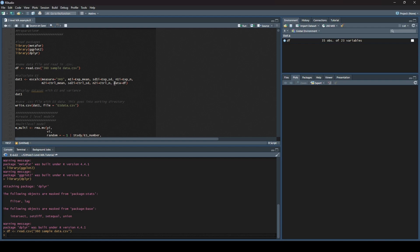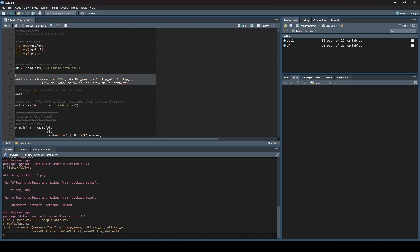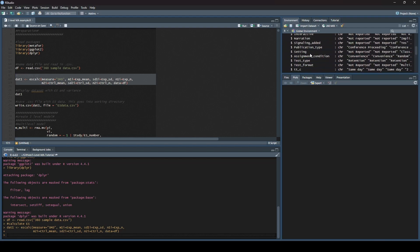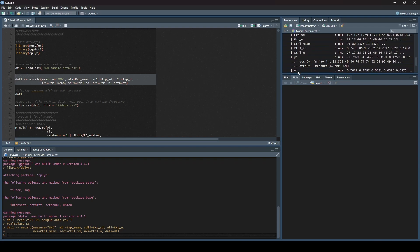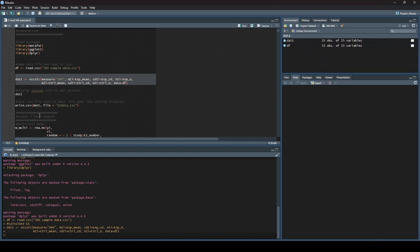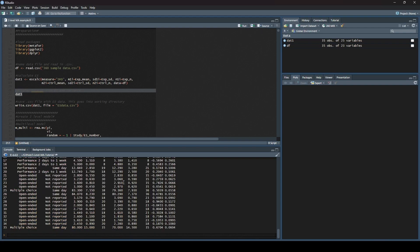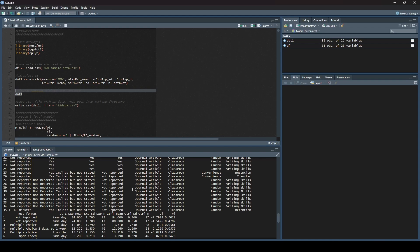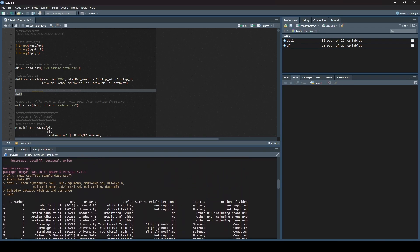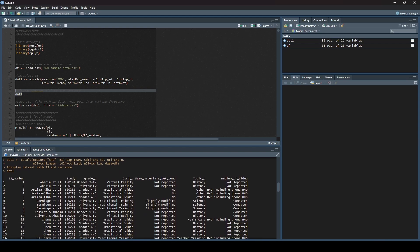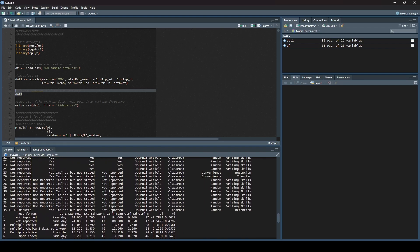Next we have the same three variables for the control group: M2I is the control group mean, SD2I is the control group standard deviation, and N2I is the control group sample size. Last but not least — and this is quite important — don't forget to tell it what data to use: data equals df, our data frame from before. We highlight everything and hit Run. You can see it processed, and over here on the right DAT1 now exists. Everything is the same as before except at the end we now have YI and VI — YI is our effect size and VI is our effect size variance.